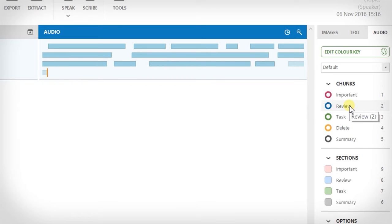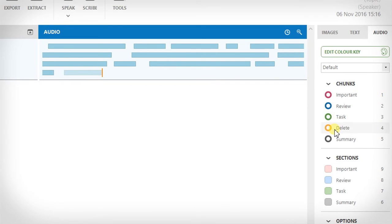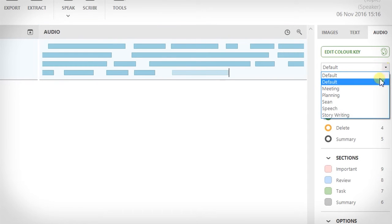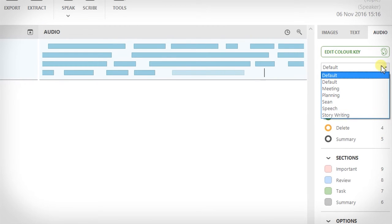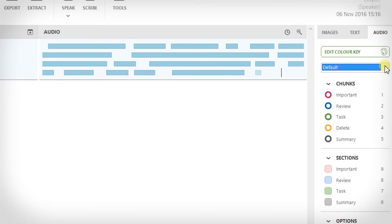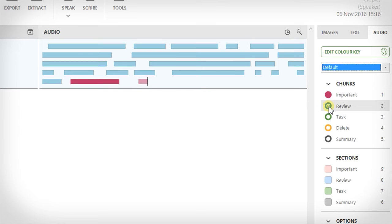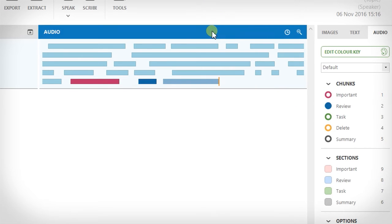Stuff to review is highlighted in blue, tasks to complete in green, stuff you can delete in yellow, and summaries in black. There are a few other color key templates which give you more relevant color codes for different recording situations. To color highlight audio chunks, simply click the highlight color most relevant to the piece of information you're hearing, or tap the number next to the color code on your keyboard.